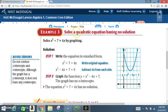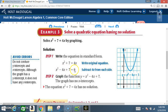Example three — solve a quadratic equation having no solution. Solve x² + 7 = 4x by graphing. Step one: write in standard form — x² - 4x + 7 = 0. Step two: graph the function following the same steps as always. After graphing, the graph has no x-intercepts, so the equation x² + 7 = 4x has no solution.